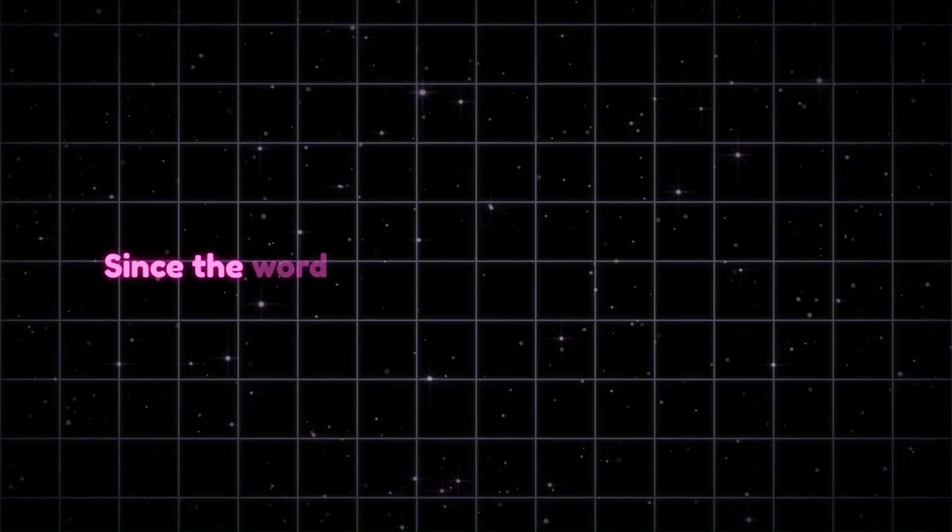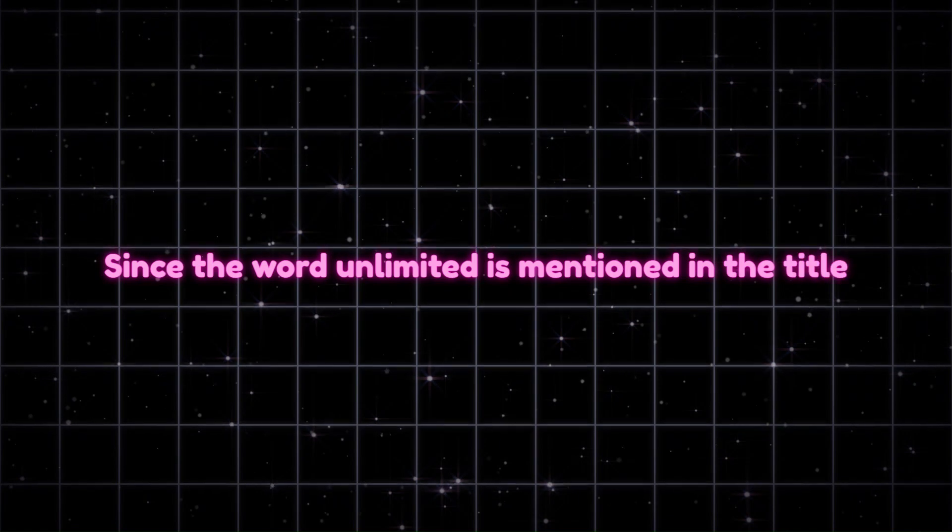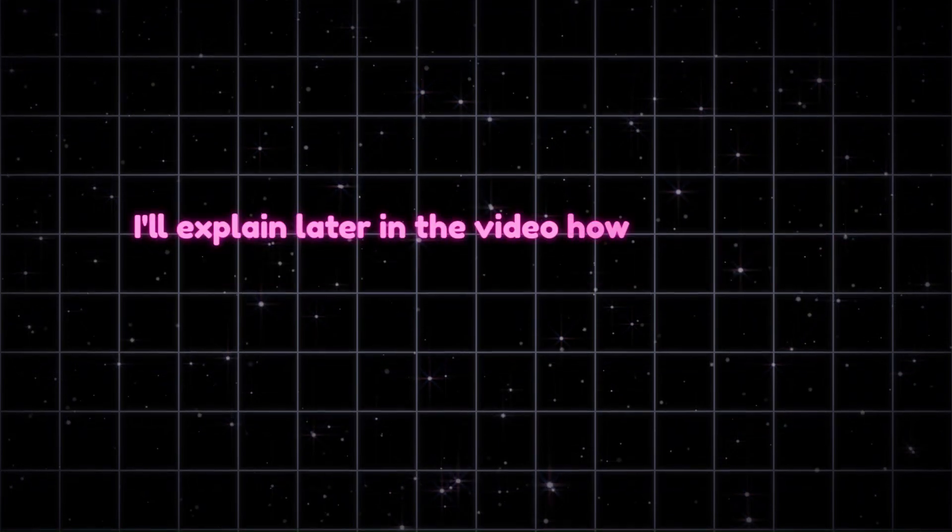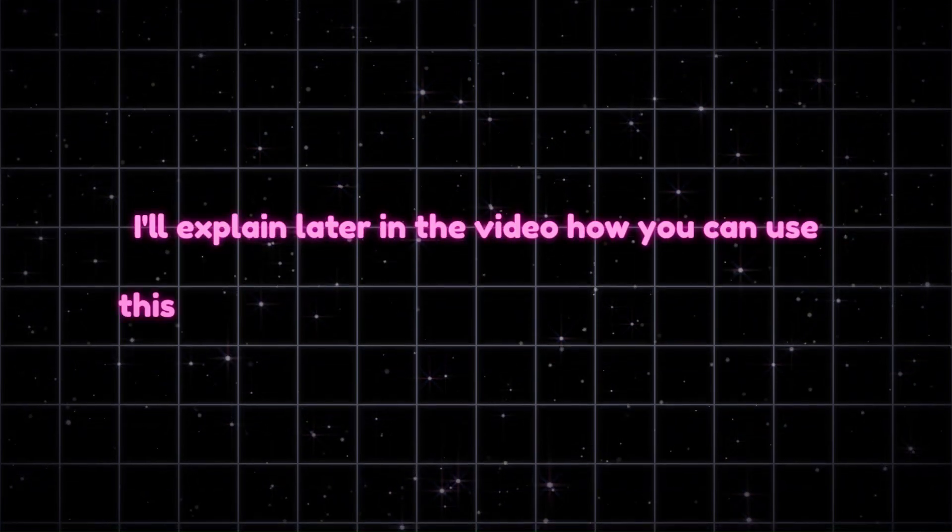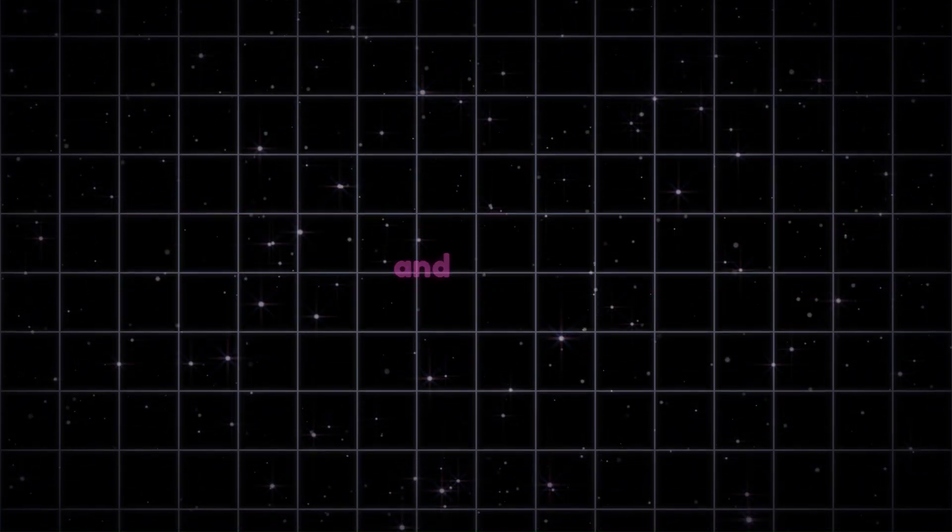Since the word unlimited is mentioned in the title, I'll explain later in the video how you can use this tool without any limits for creating images and videos.